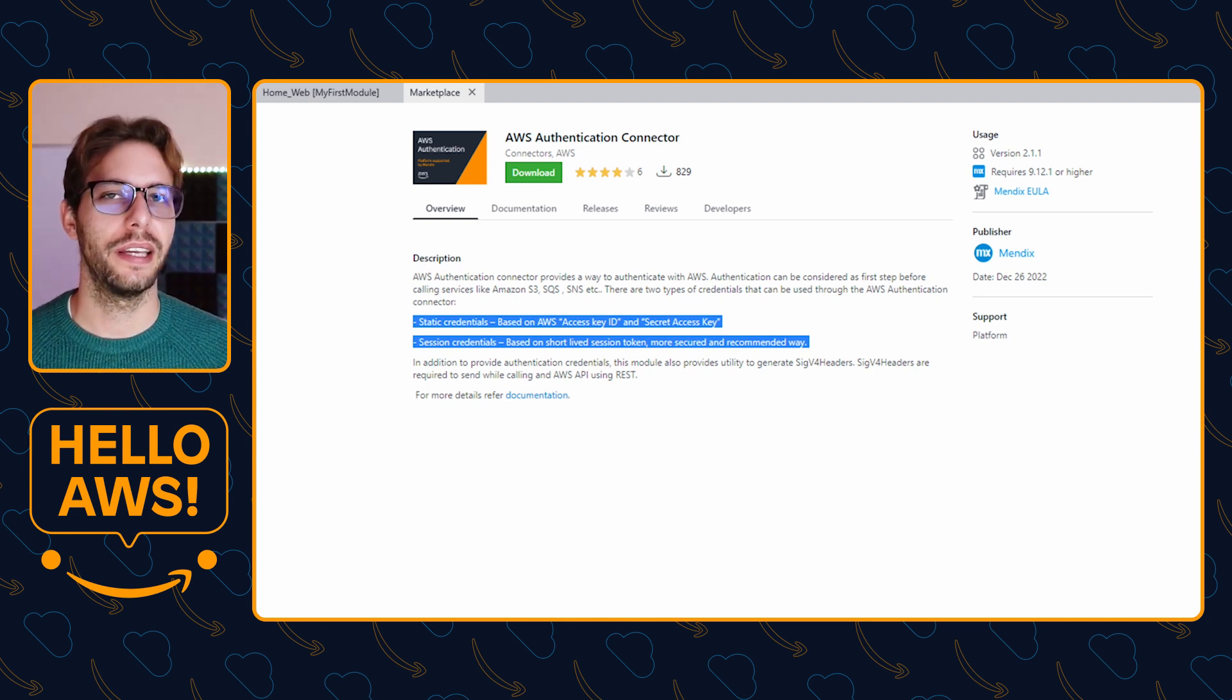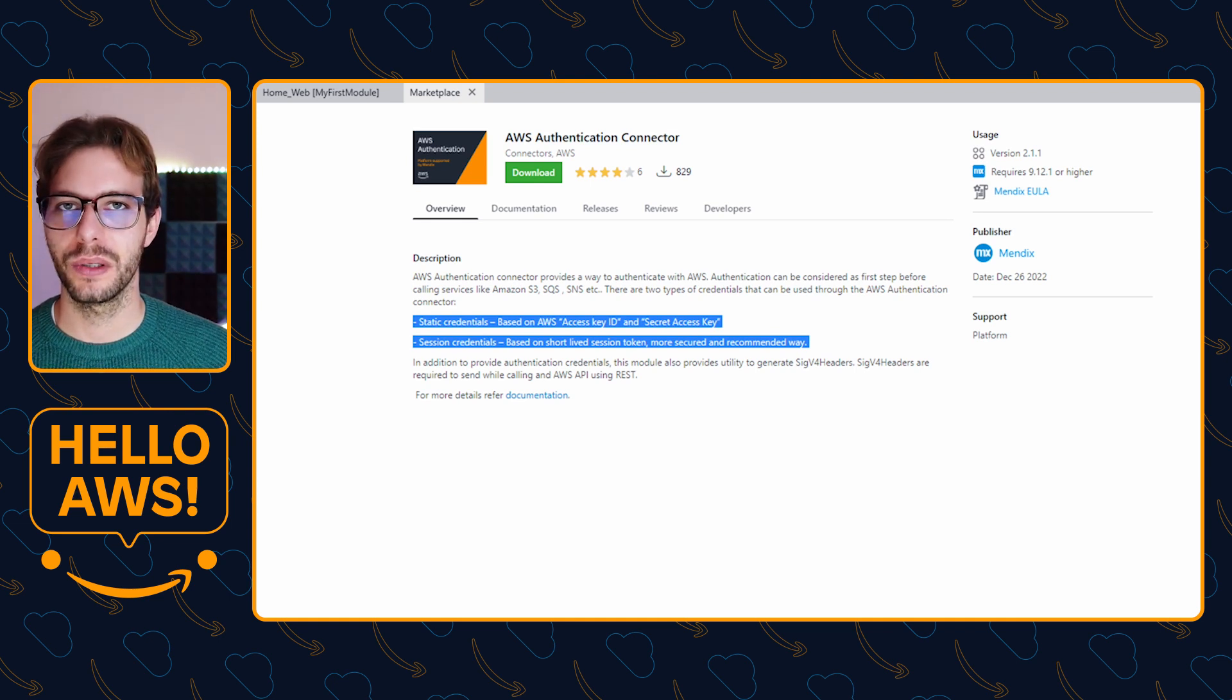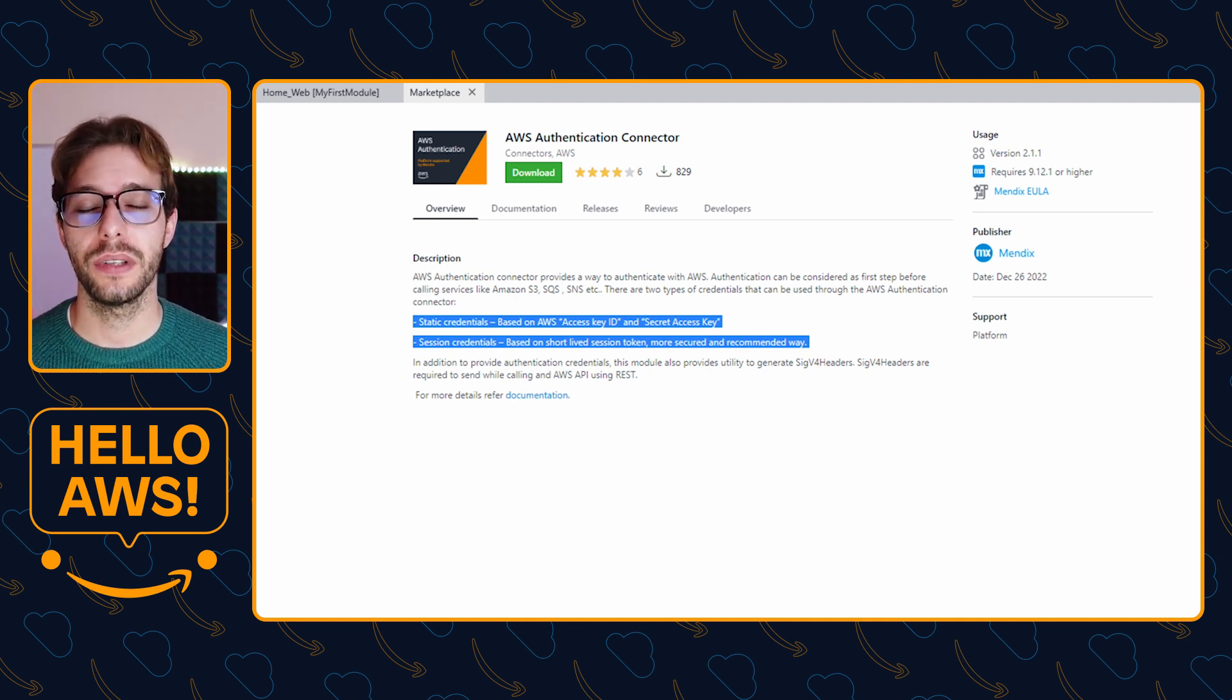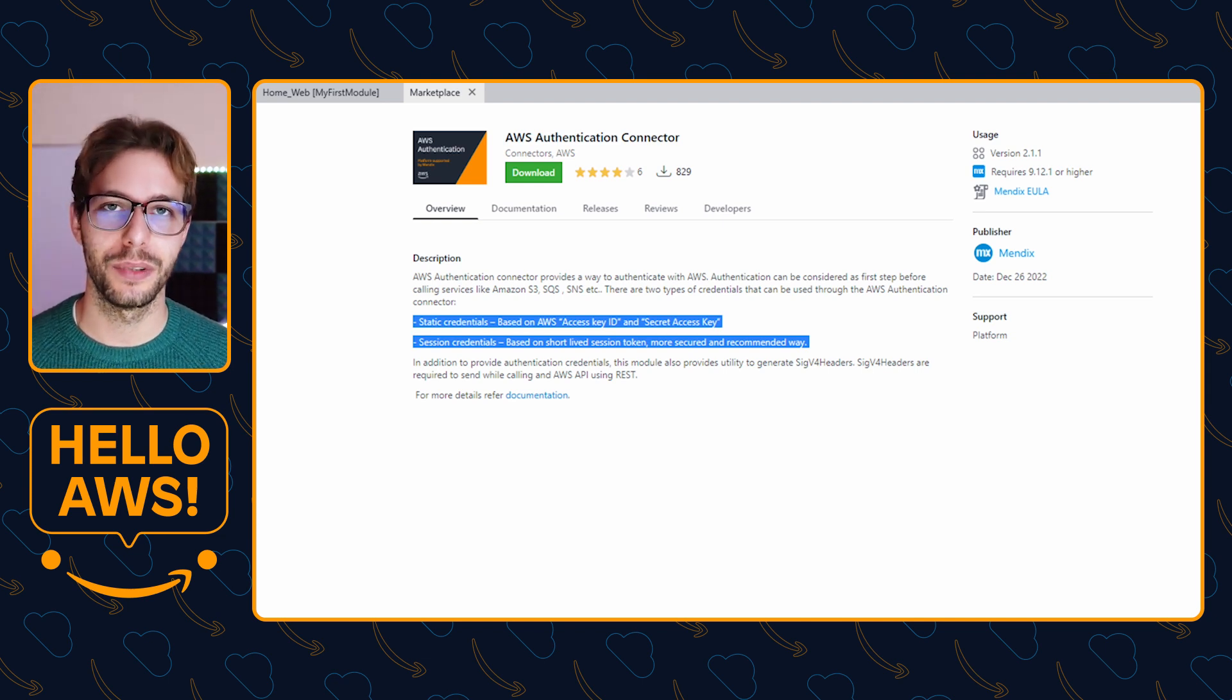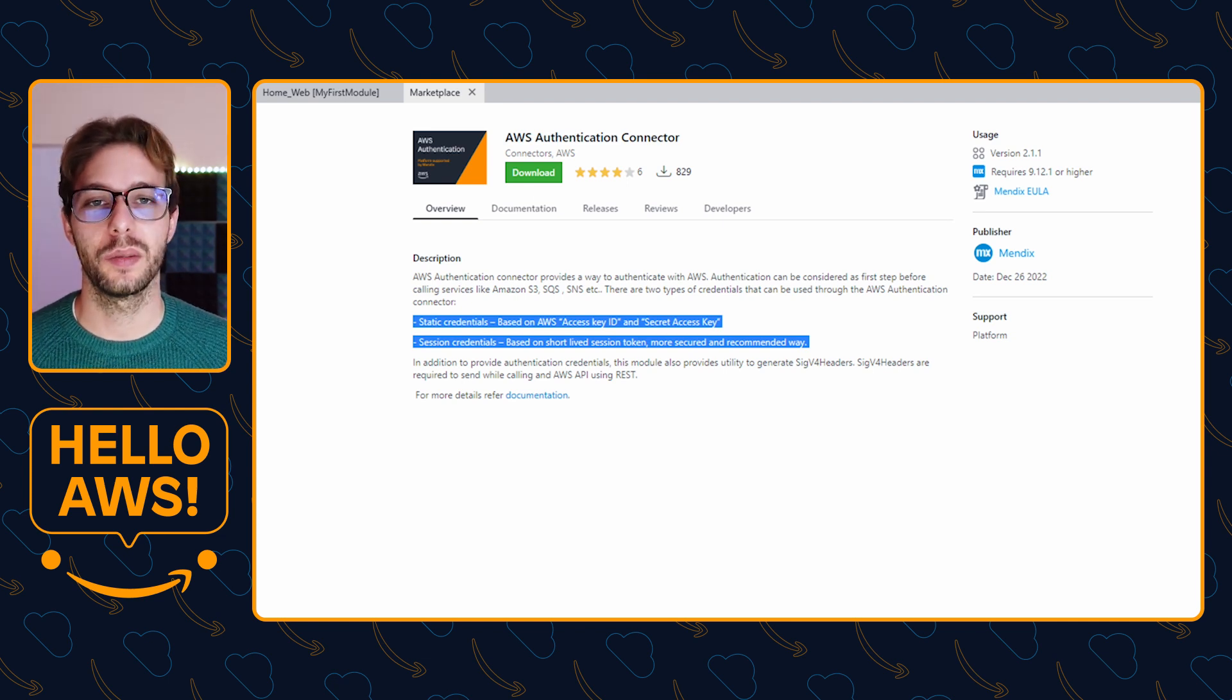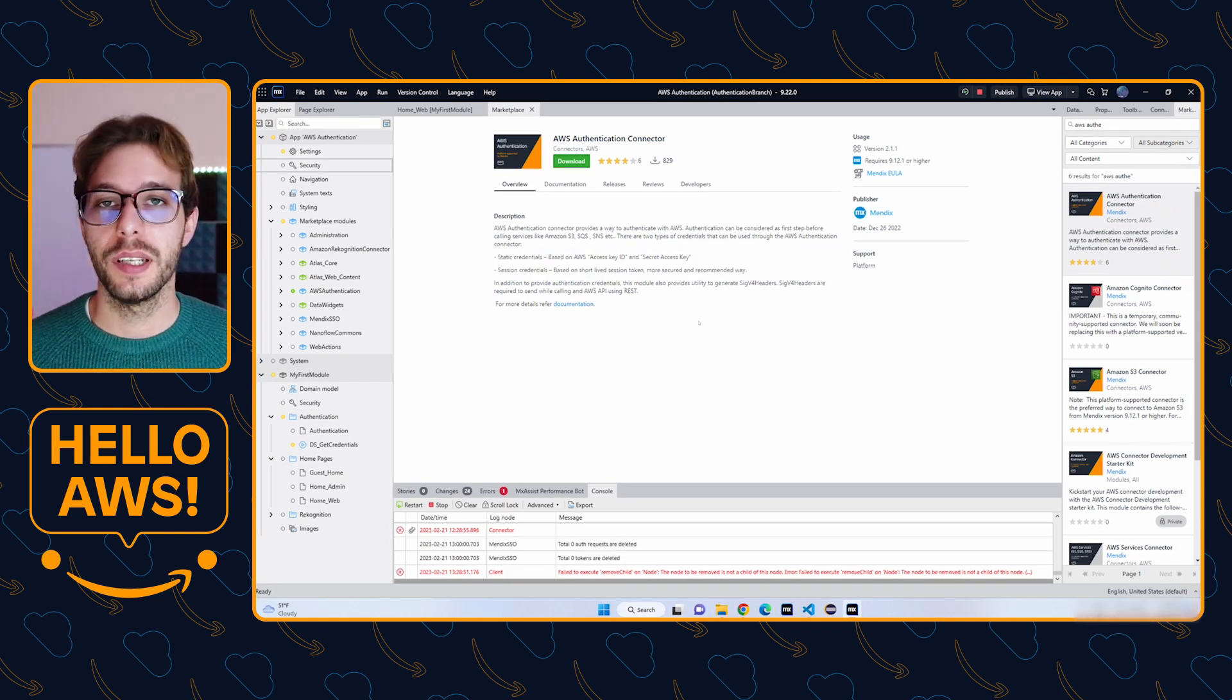So what are SigV4 headers? Signature Version 4 is AWS's signing protocol which is required to authorize REST API requests for their services. In other words, there are special headers you need to add to your REST request in order to securely connect with AWS. Don't worry though, most of our modules handle this for you and you'll only need to think about your SigV4 headers when creating your own integrations with AWS.